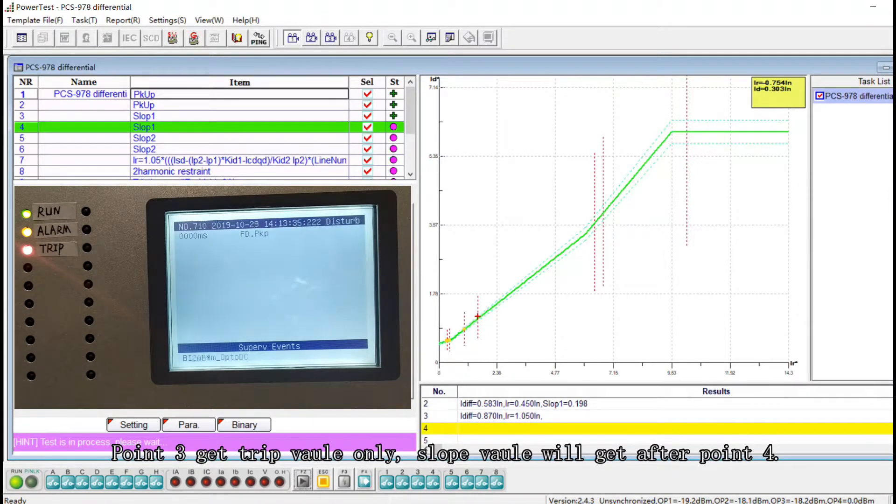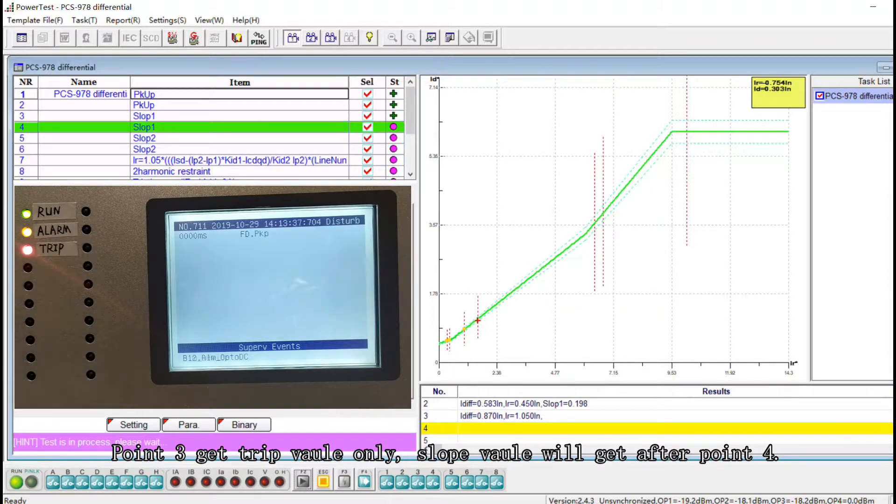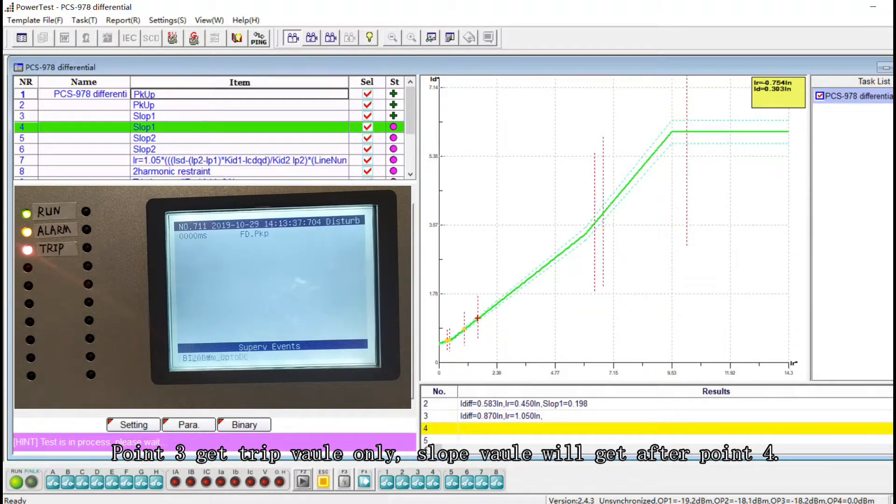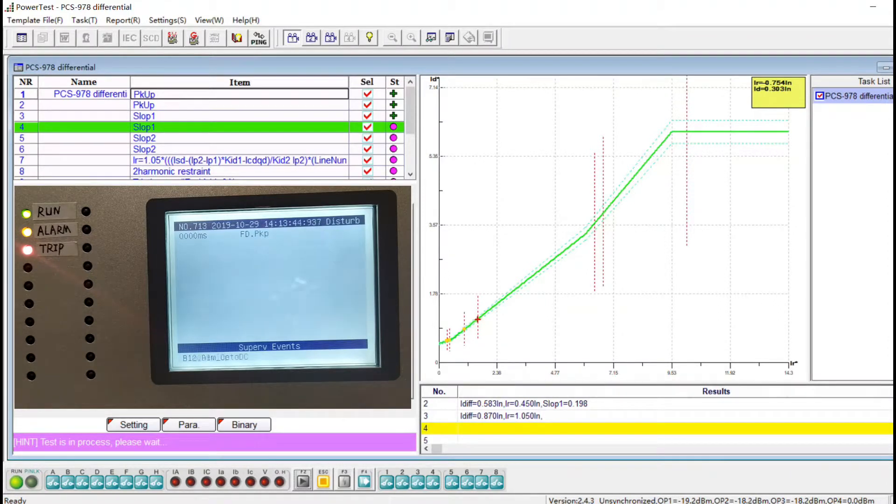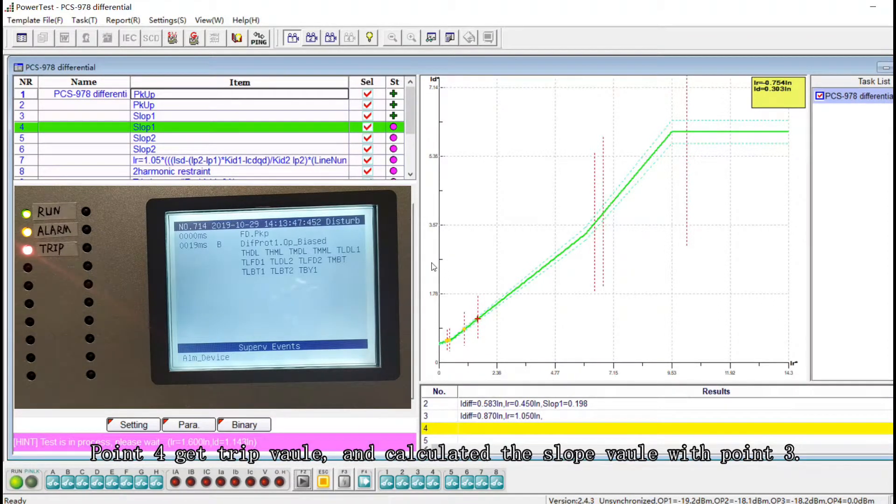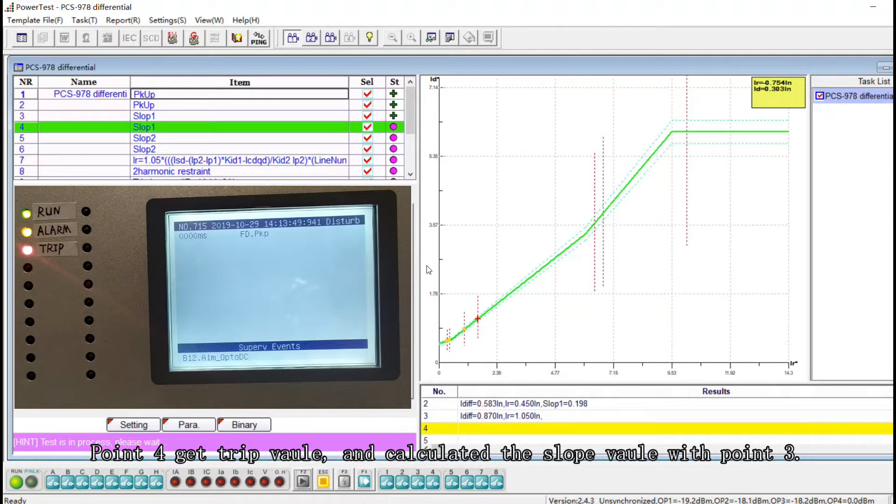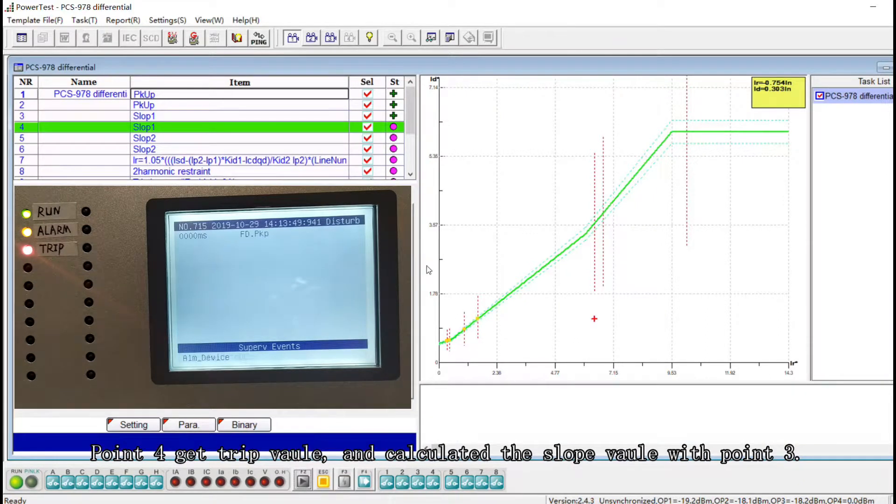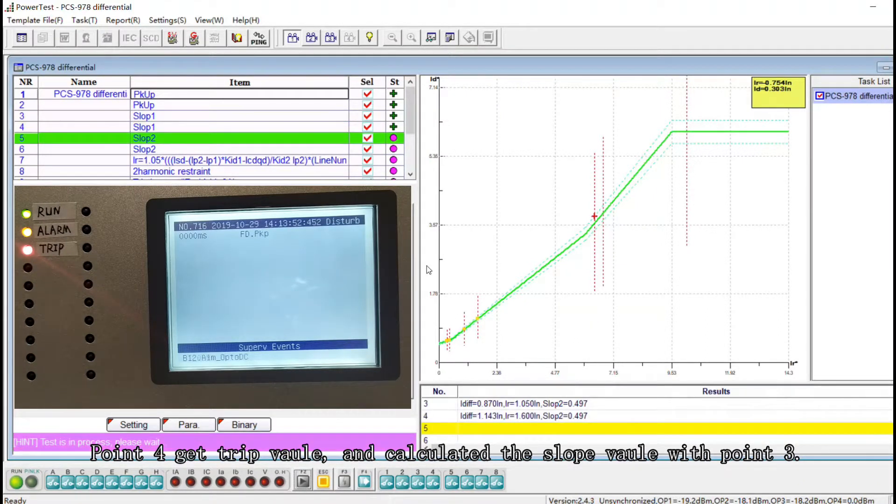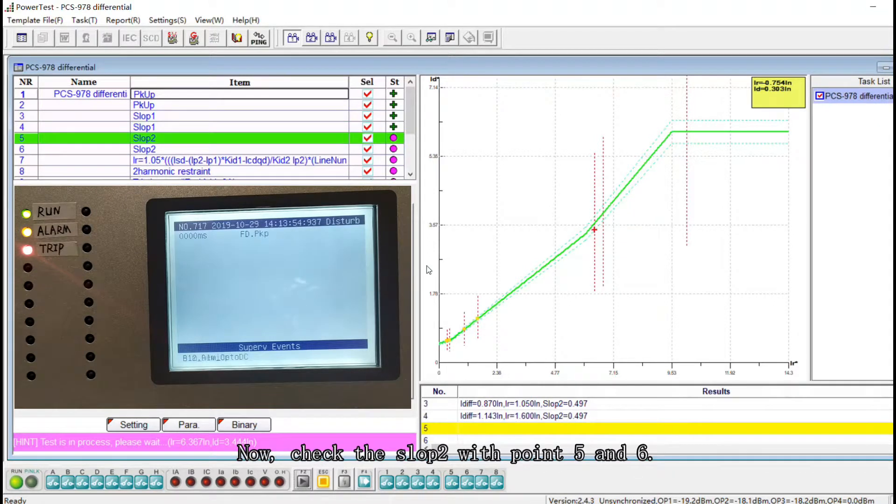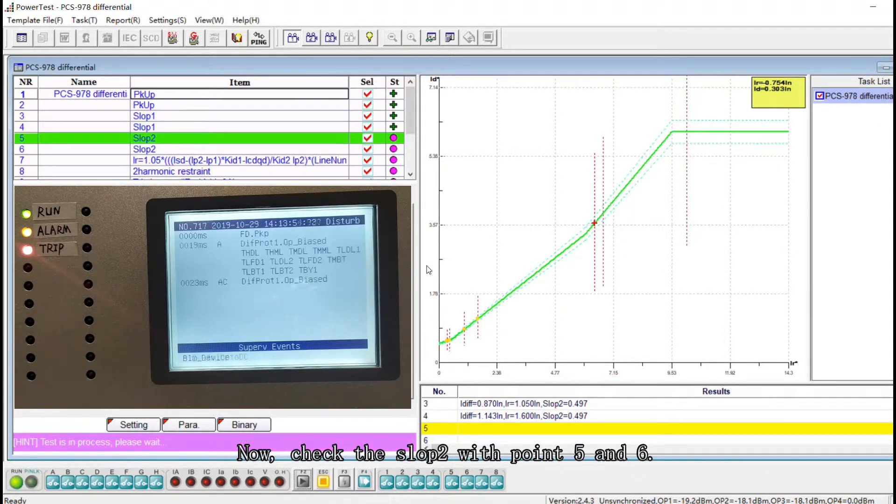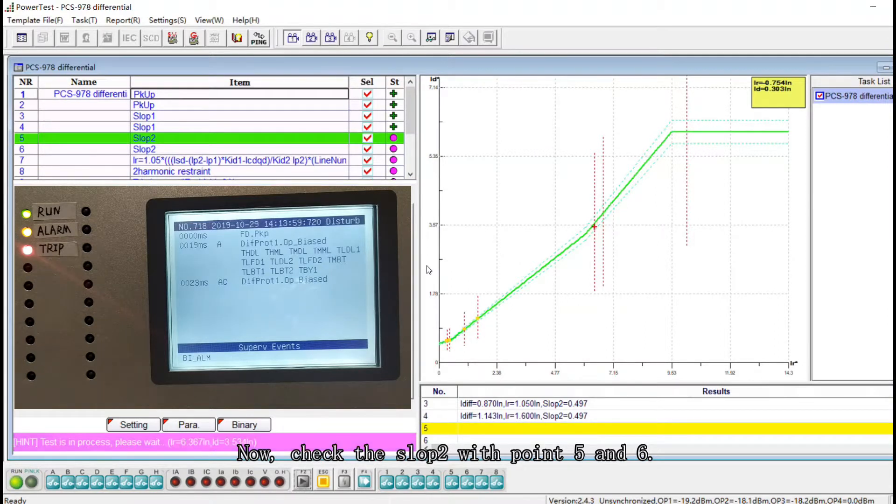Point three get trip value, only slope one value will get after point four. Point four get trip value and calculated the slope value with point three. Now check the slope two with point five and six.